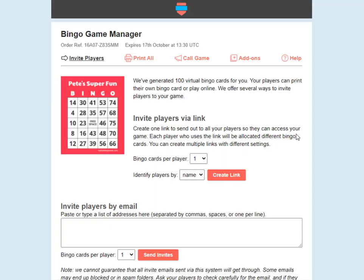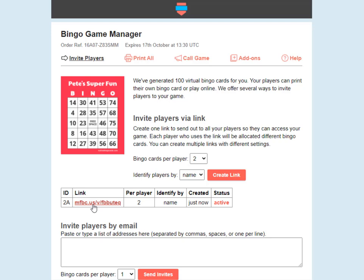We have a bunch of different options for this — there's a separate video showing you all the options. The easiest option is to create a single link to send out to all your players. Choose how many bingo cards you want each player to get. Identifying by name is the easiest way. Players just have to enter their name to receive their bingo cards. We're going to create a single link, and here is the link to share with all your players.